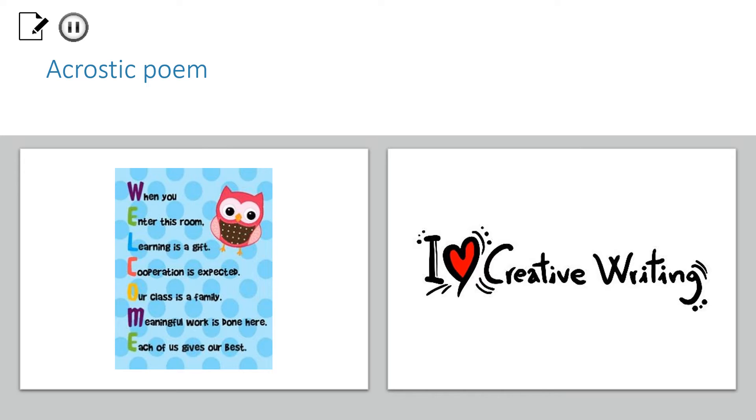Here is an example where the first letters make the word welcome. The lines don't need to rhyme. It can also be only one word for each line. But try to come up with more than one.